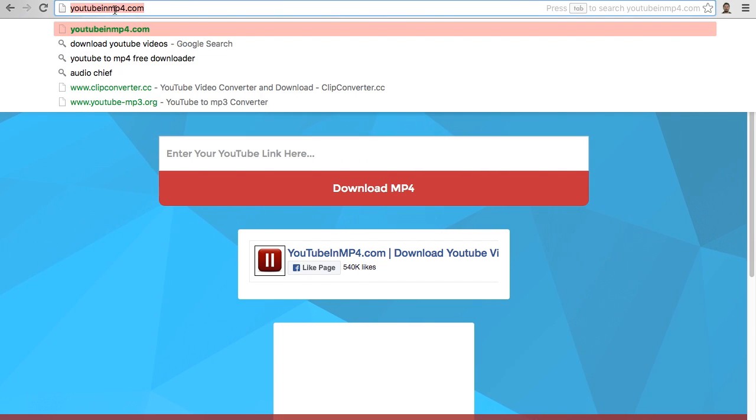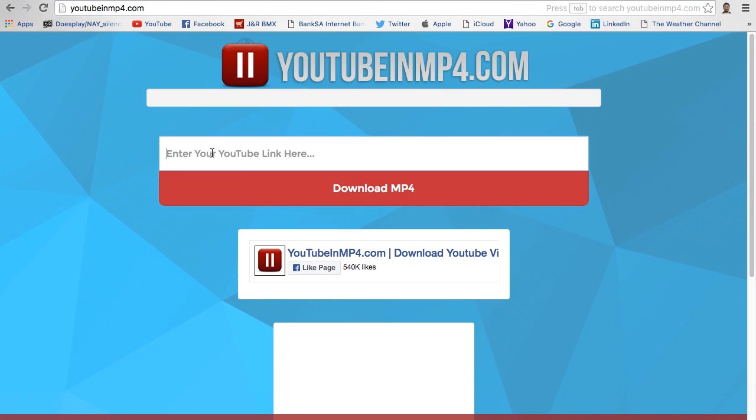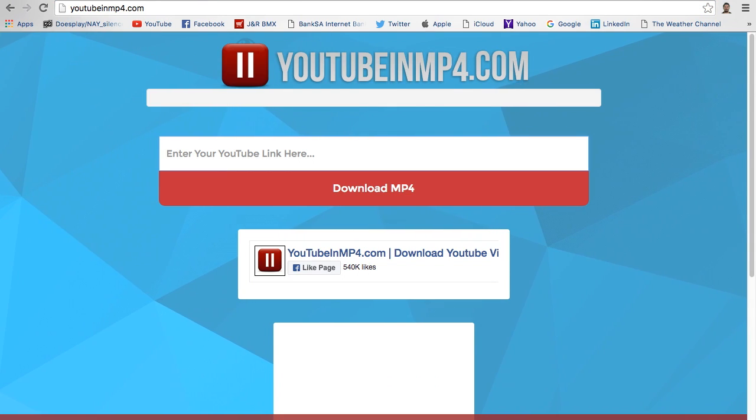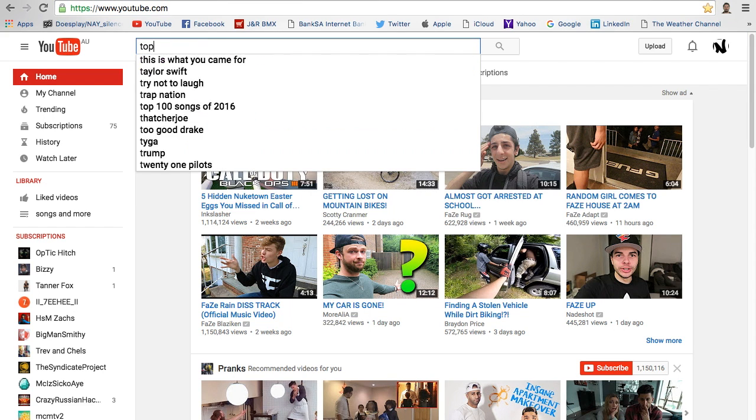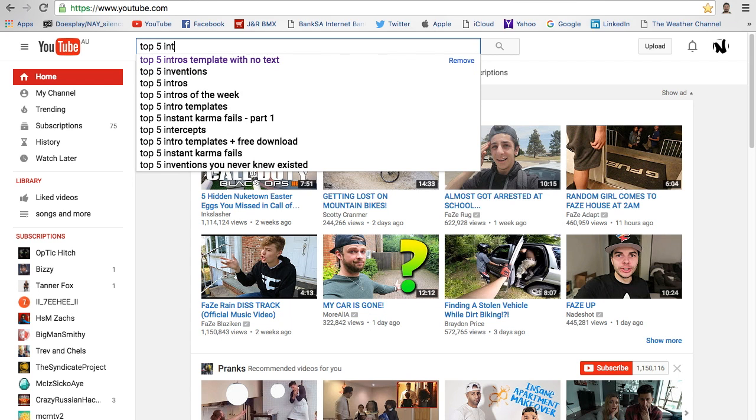As you can see the link up there, all you have to do for this is just copy it and paste it into there, but I'll show you in a second. What I did was to get my template - top five intro templates.